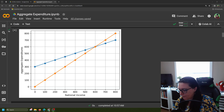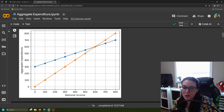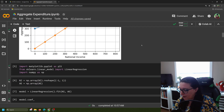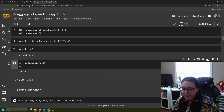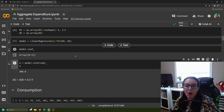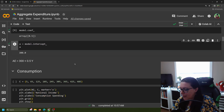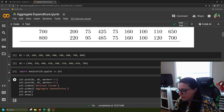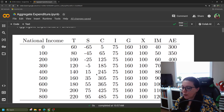Returning to where we were working: we had previously graphed the aggregate expenditure function and found a formula for aggregate expenditures that was 300 plus 0.5y. Now we're going to break that down, so we're going back to our table.